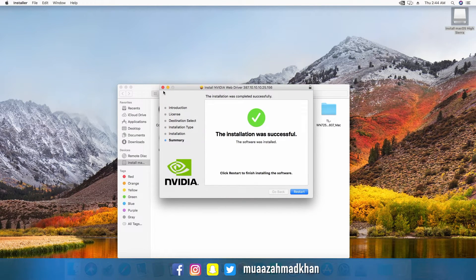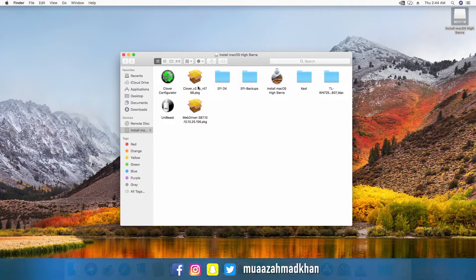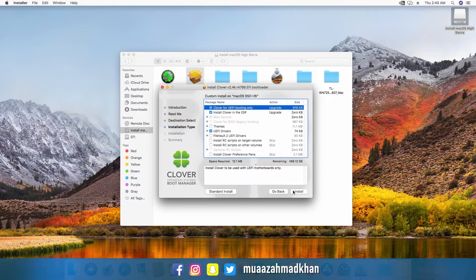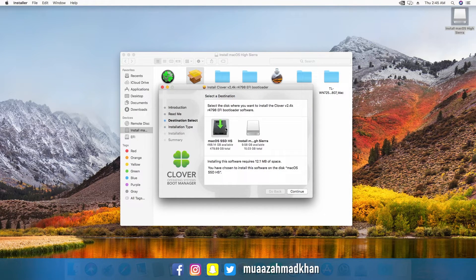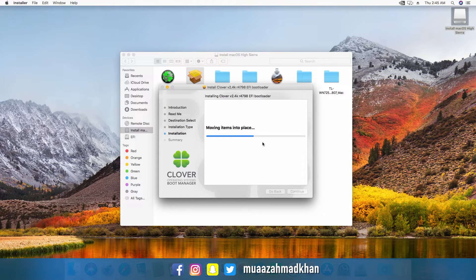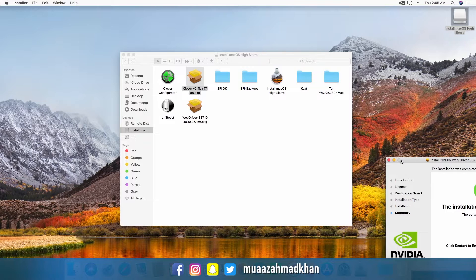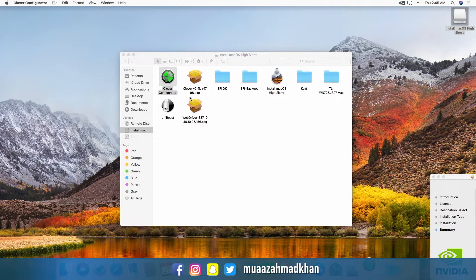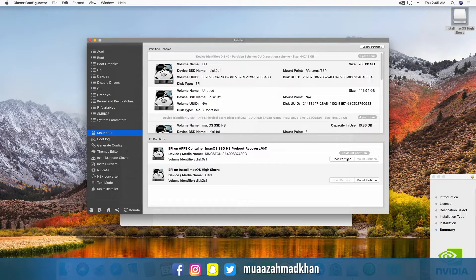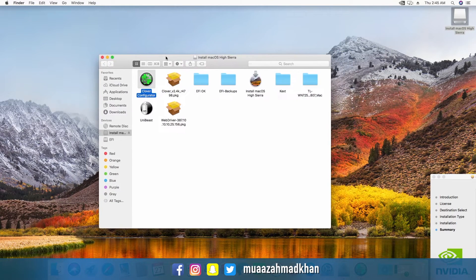Before restarting your system, make sure to install Clover on the SSD. The Clover installer will create an EFI partition on your SSD drive. Now mount the EFI partition using Clover Configurator and copy the EFI files from the link in the description below to your SSD drive, then reboot the system.